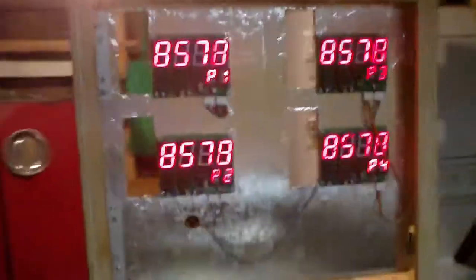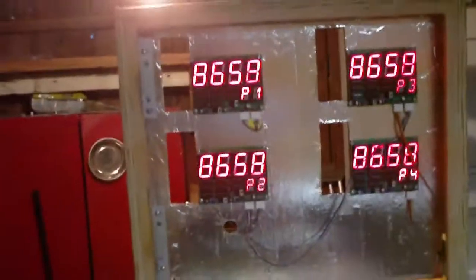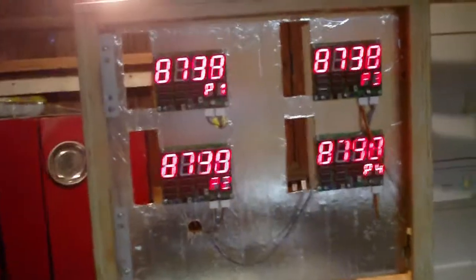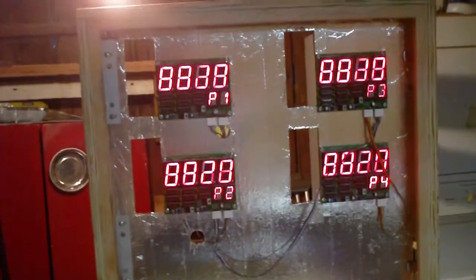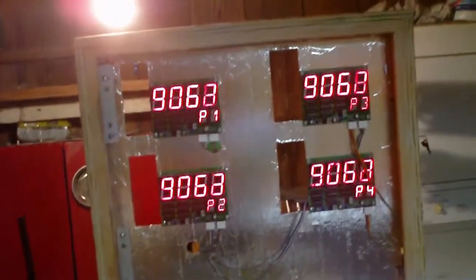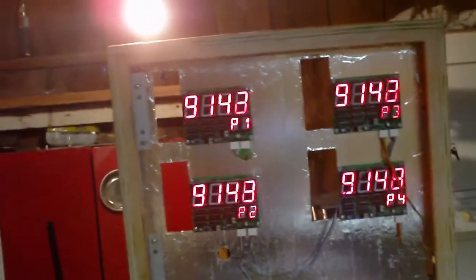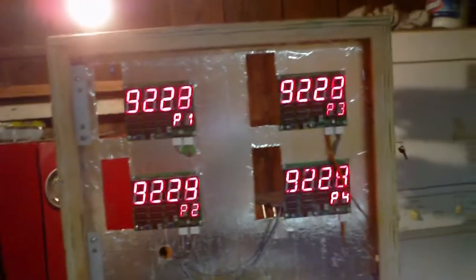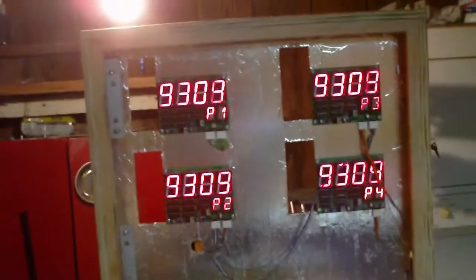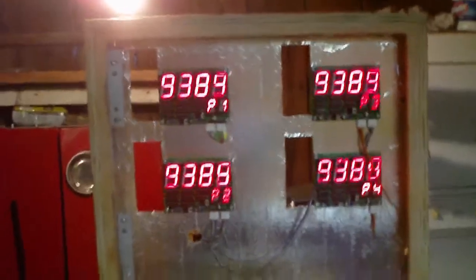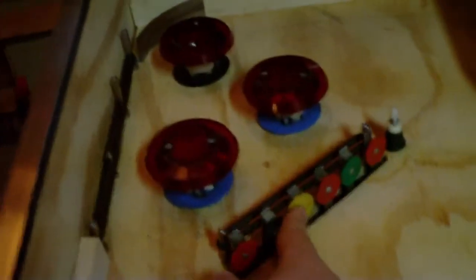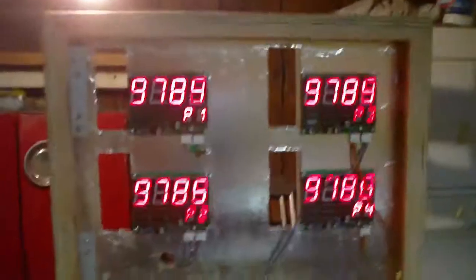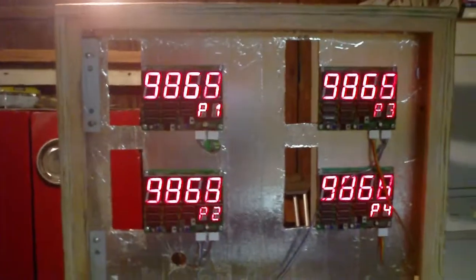Right now it only counts up to 9,998. Hopefully when the input driver's done, I can have it starting to score. So when you hit this bumper, it will add 1 to the number on the board.